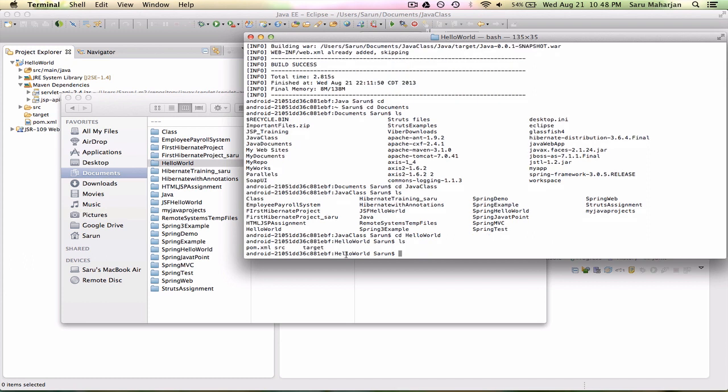If you do LS here you'll see three files: pom.xml, source, and target. Remember, if you want to use Maven commands, any Maven commands, you have to be inside the project with a pom.xml file. If for some reason if I don't have this file in my current folder, then it won't work.